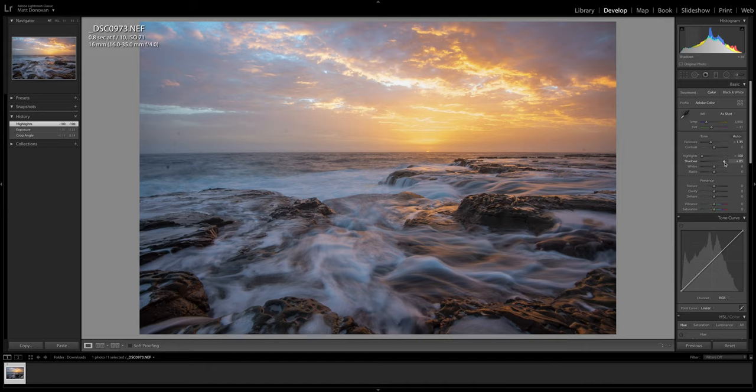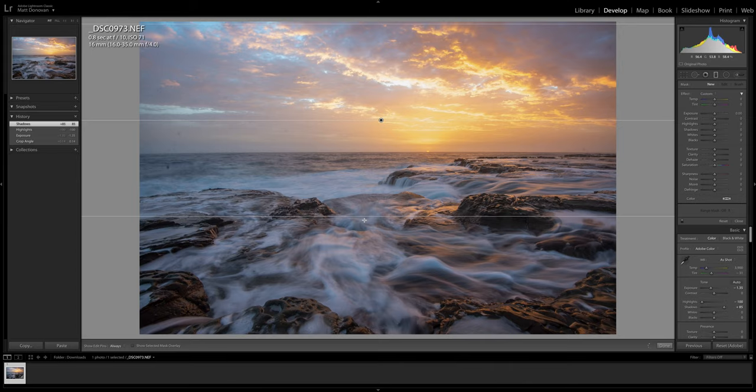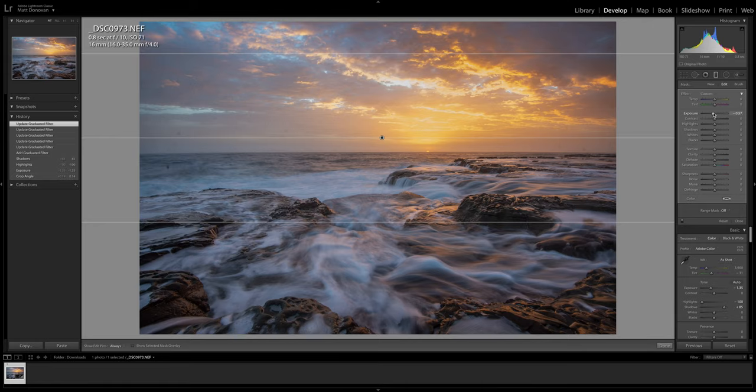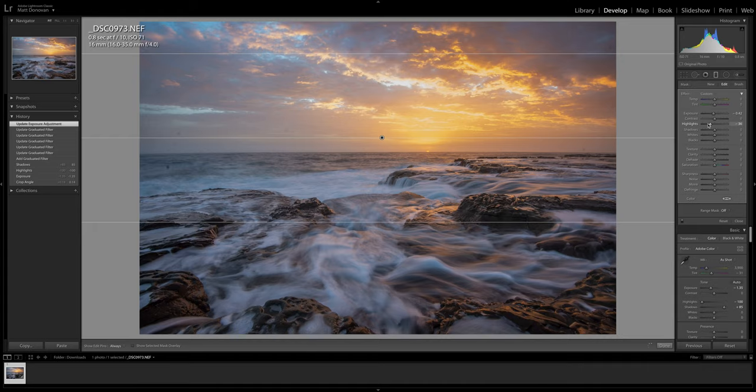I'm going to chuck on a grad filter and just cover the sky and a little bit into the foreground as well. I think that will do it and I'm going to reduce the exposure again to around there-ish and the highlights down just a tad as well. And I think that's looking good.